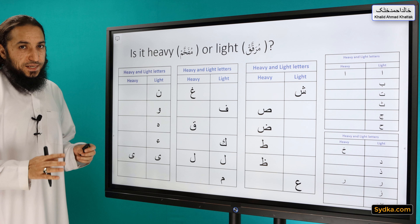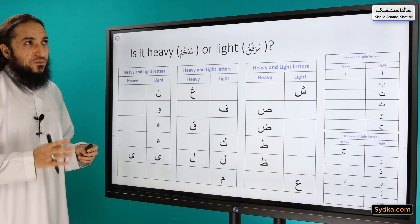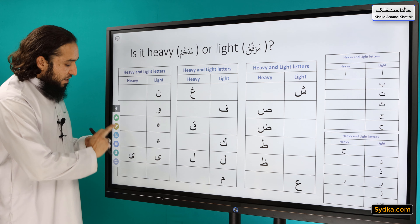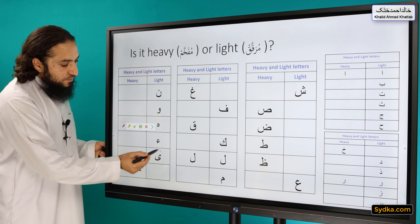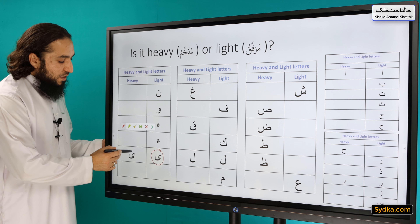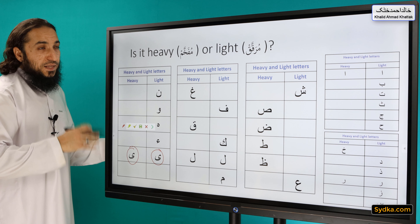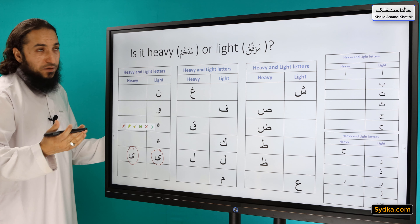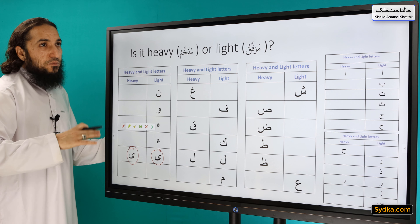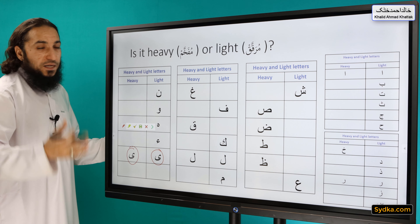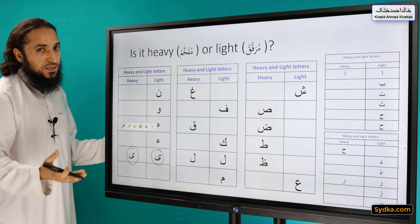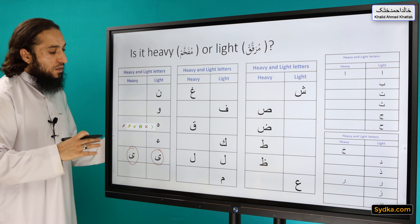So is it a heavy or light letter? It is one of the letters that can have both properties. If we use Ya as a consonant, then it is light. But if we use it as a vowel, then if the letter before it is heavy, then it is heavy. But if the letter before it is light, then this Ya is light. So it has both properties — heaviness sometimes and lightness sometimes.